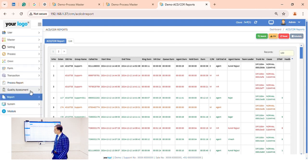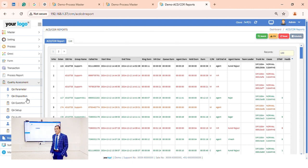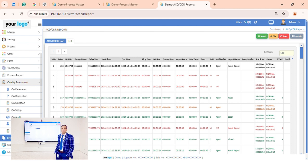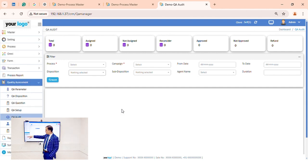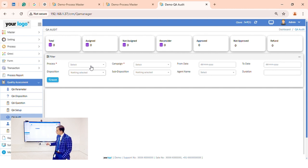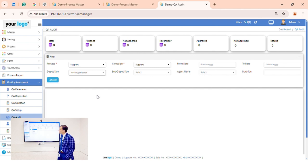Now let's go to the quality module section. Many companies are still doing their quality auditing in Excel files — after using our software there is no need for Excel. We have all parameter configuration, QA dispositions, and QA questions. You can create any number of questions and set up the QA admin. In the QA audit section, you can select the process and see the QA form we have built.